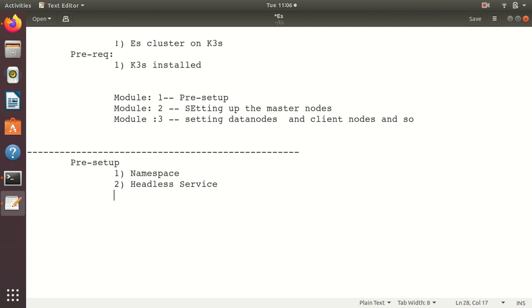Three, we will create limits for memory and CPU.